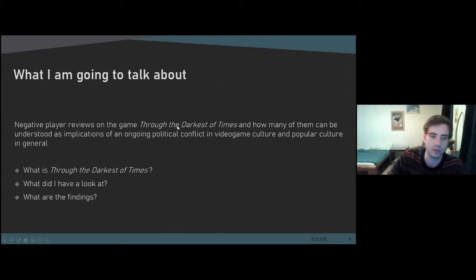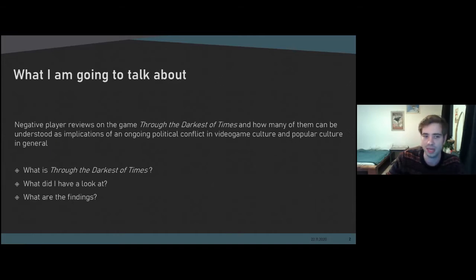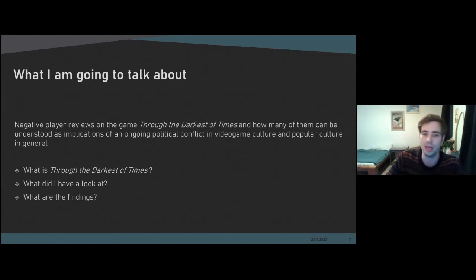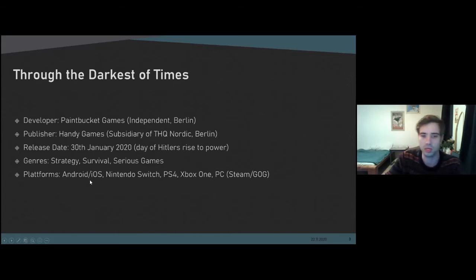First of all, I will give you a short input on the game itself for those of you who don't know it, so I will talk about its background and its mechanics. After that I will give you a short input on the data I looked at, and then I'm going to talk about my findings and put them in perspective.